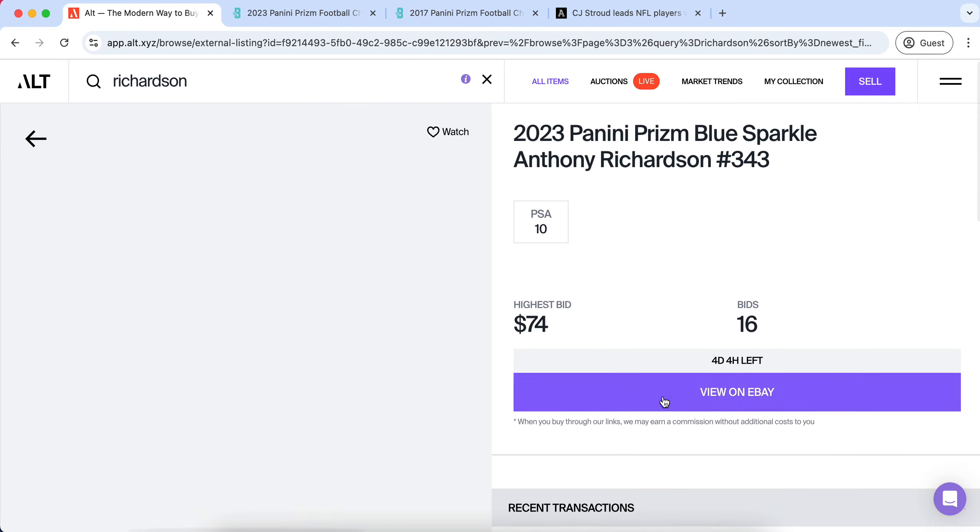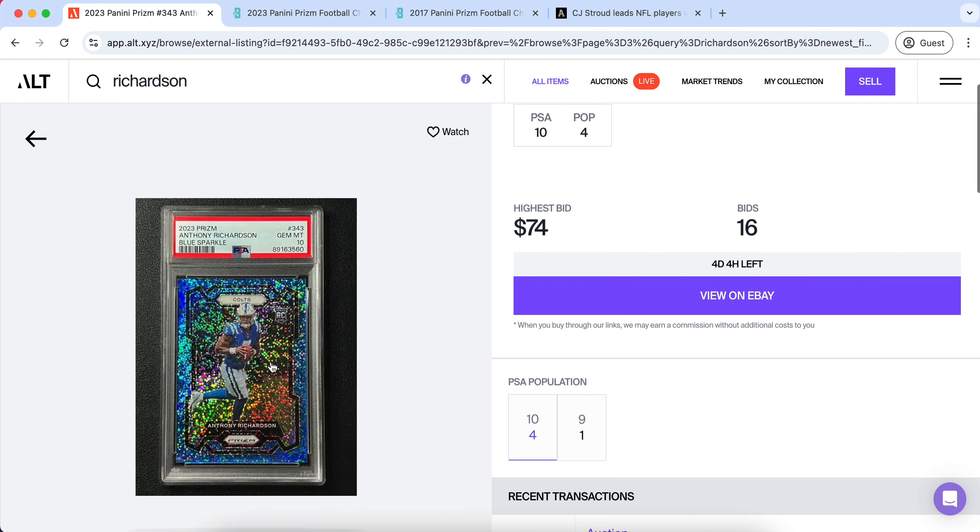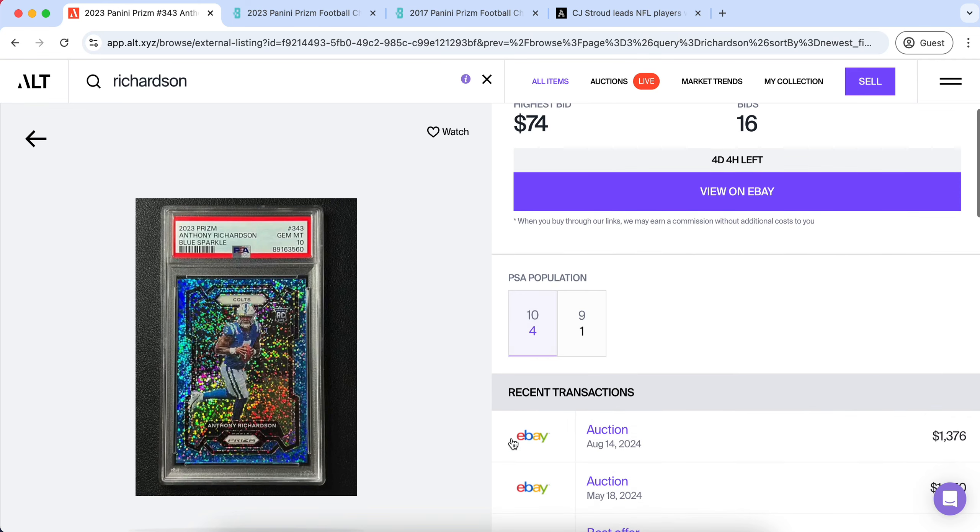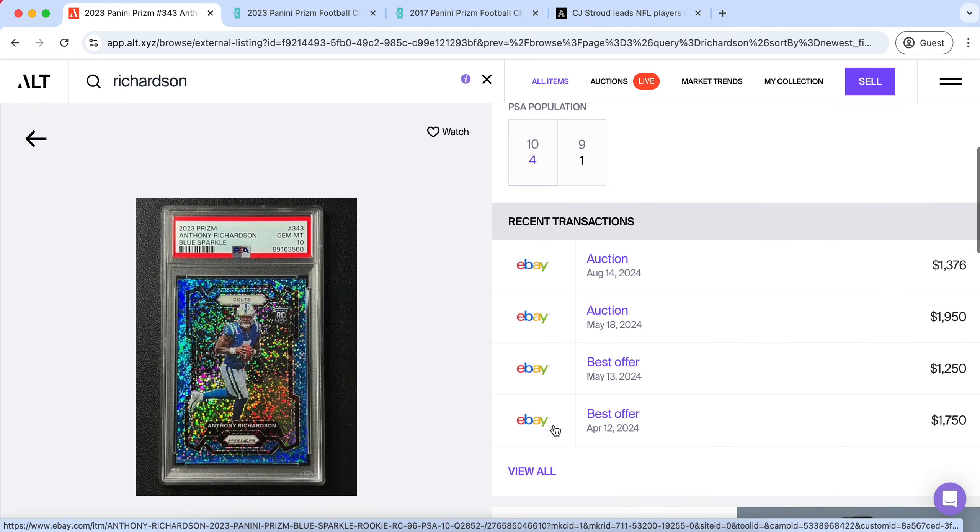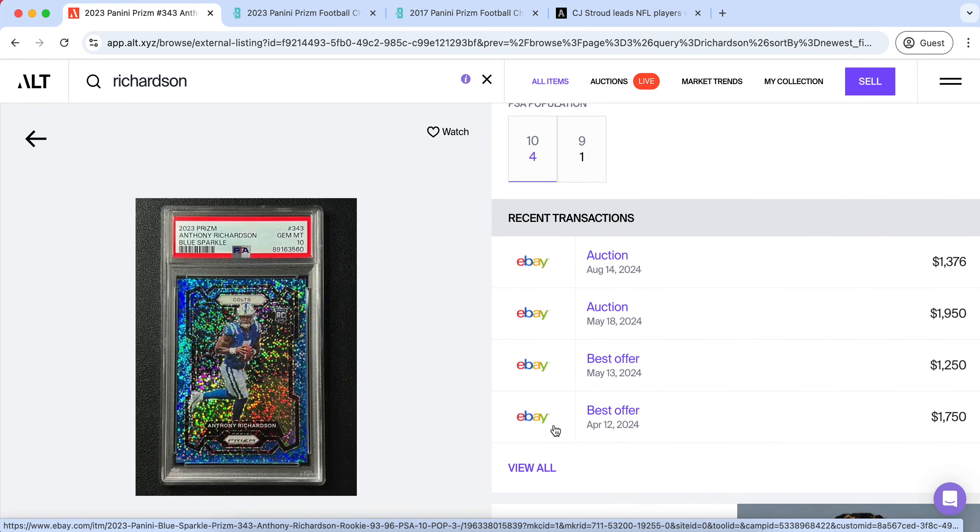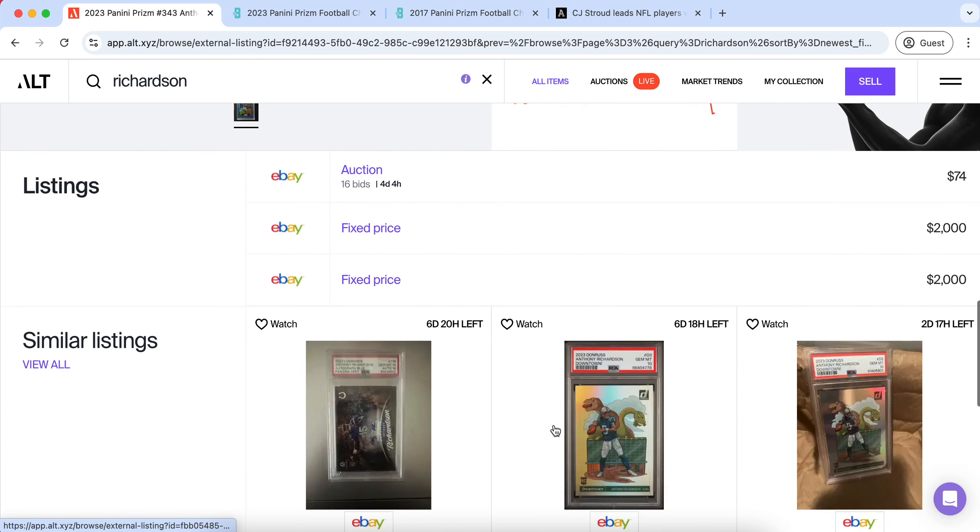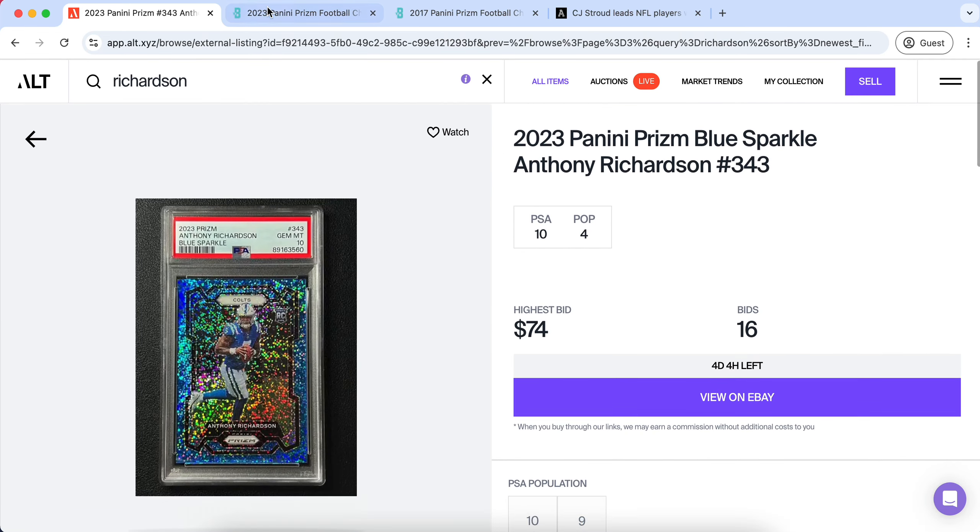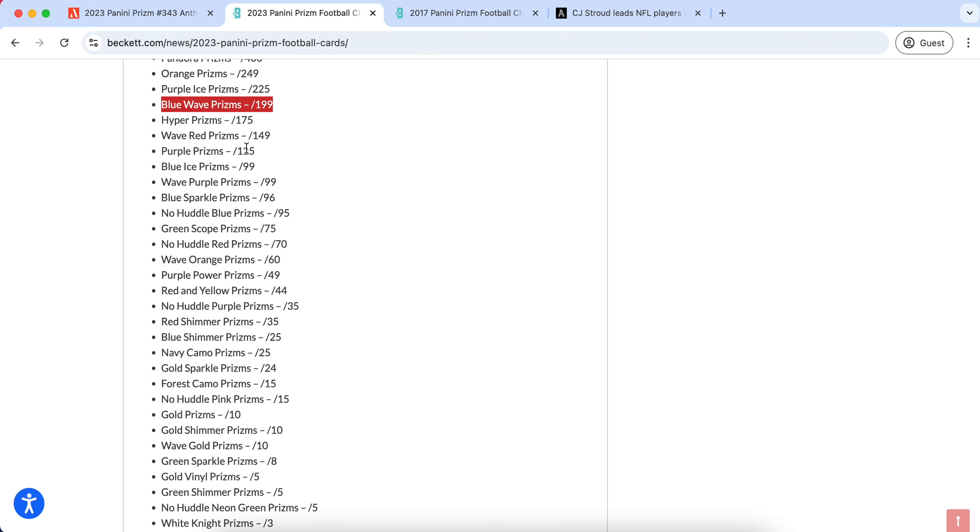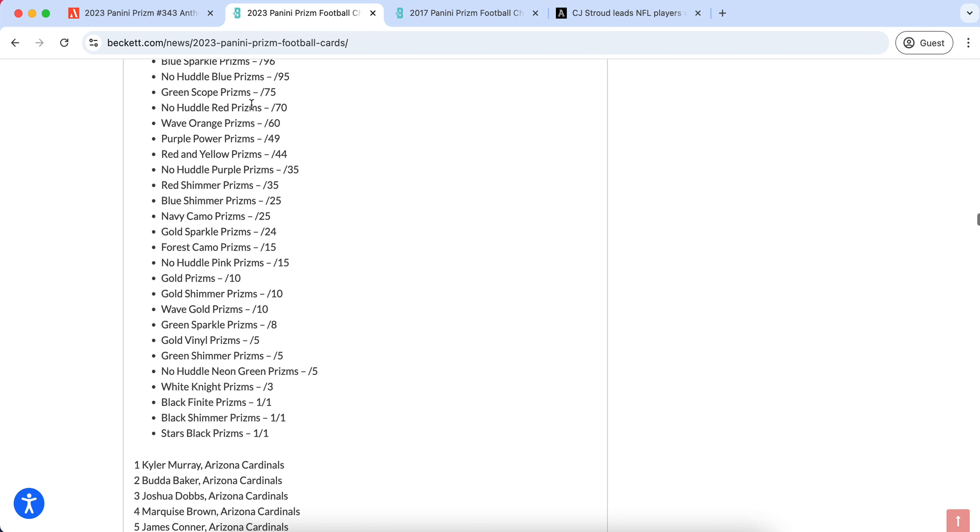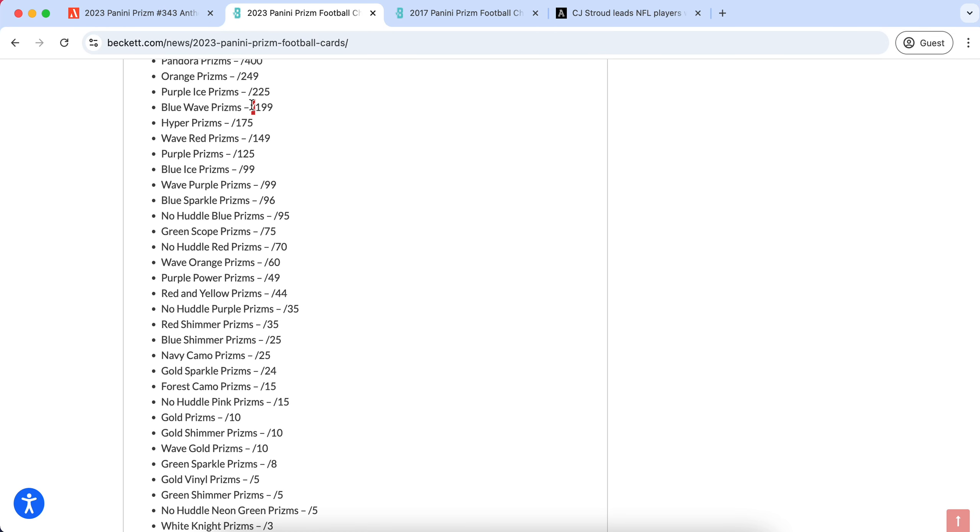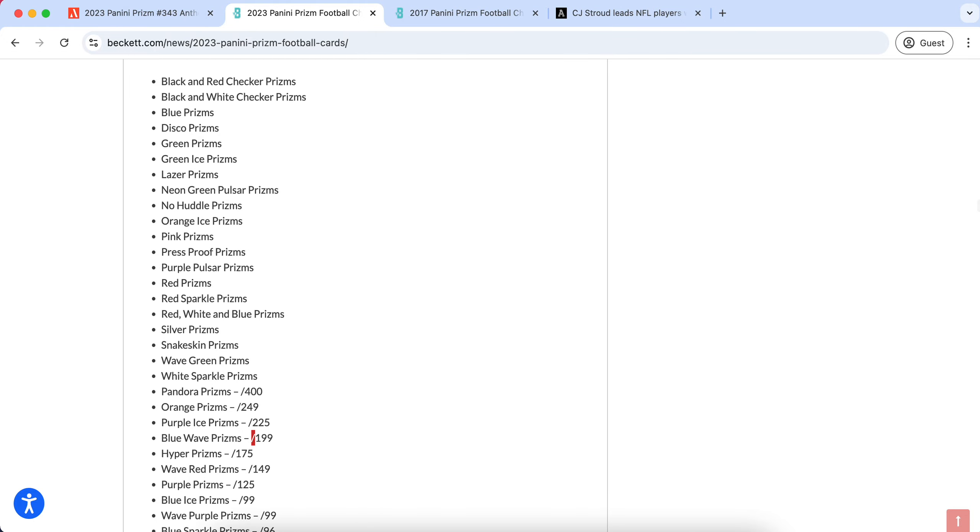If you are going to invest when it does dip, I would go for those color match prisms. Whether for Anthony Richardson, a blue sparkle is going to hold a good premium. If you really believe in the player and you really have to invest in Stroud, I would definitely go after a color match or a gold or black. That's pretty much the three that I would probably touch, the three categories that I'd probably touch if I were to invest.